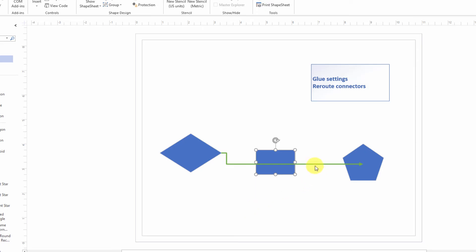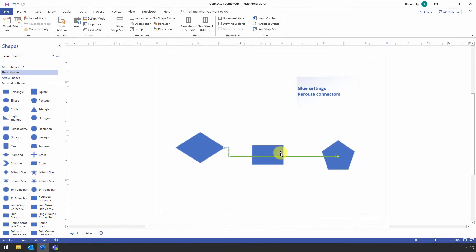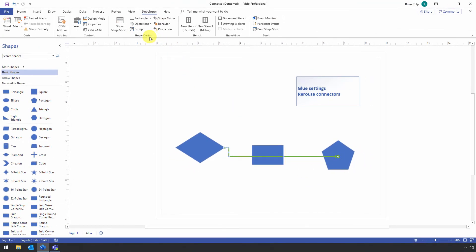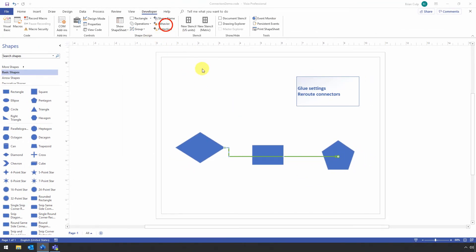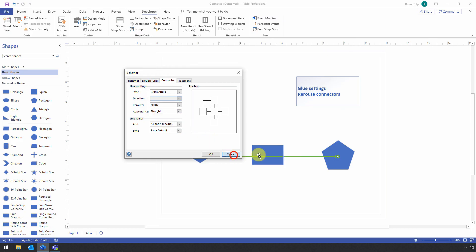You can also select the connector itself. And you have some behavior settings that you can tweak there. And again, you go to the Shape Design Behavior. And the connector is essentially just another shape in the diagram. And the line routing, you can say Reroute Freely, Reroute Never, and so on.